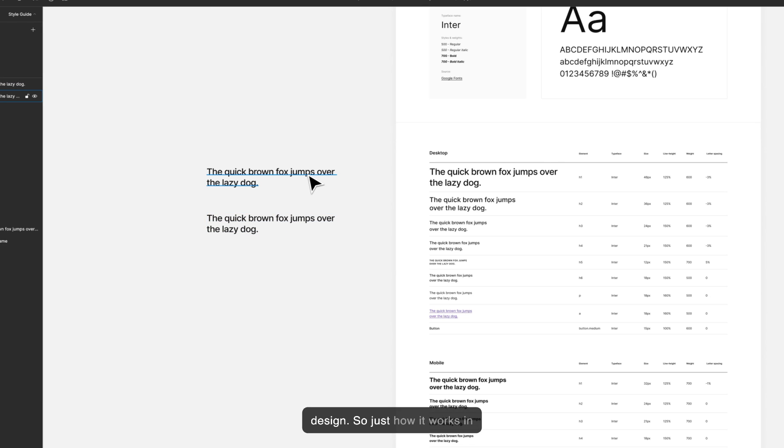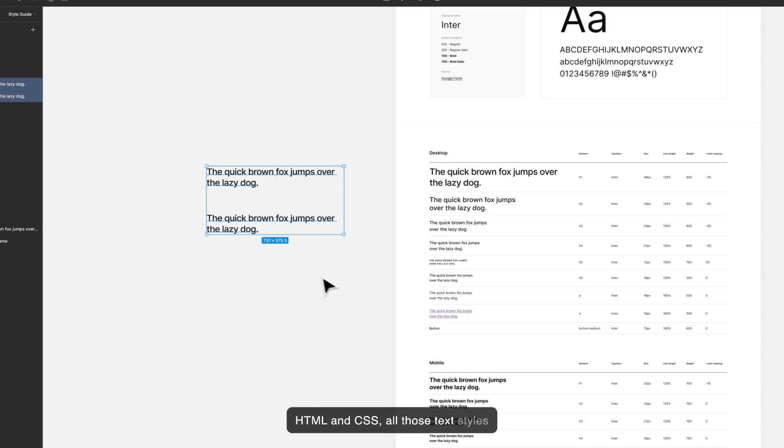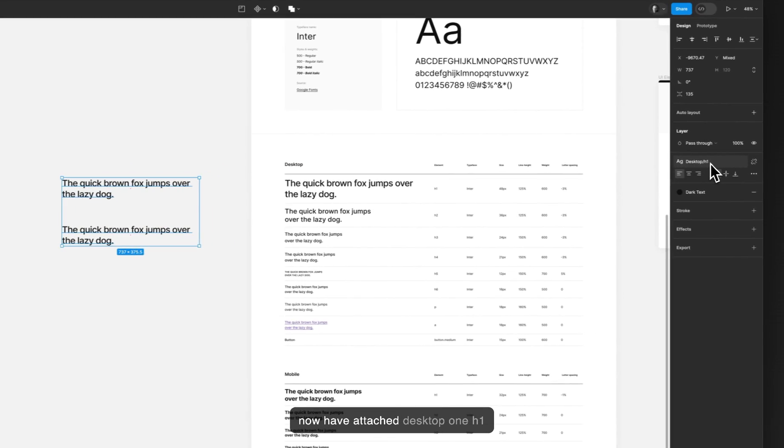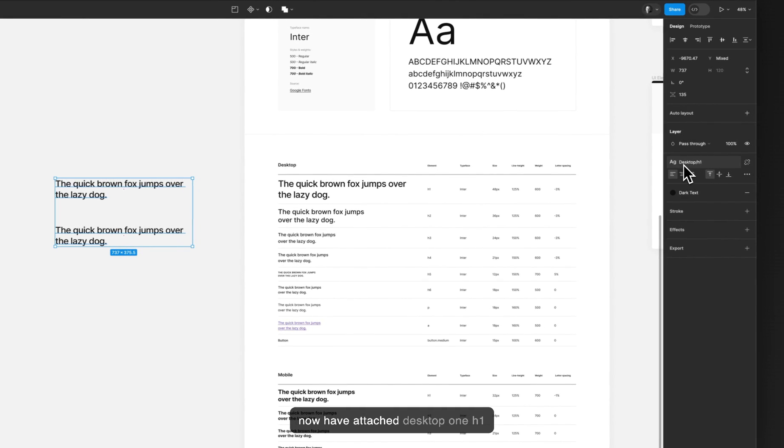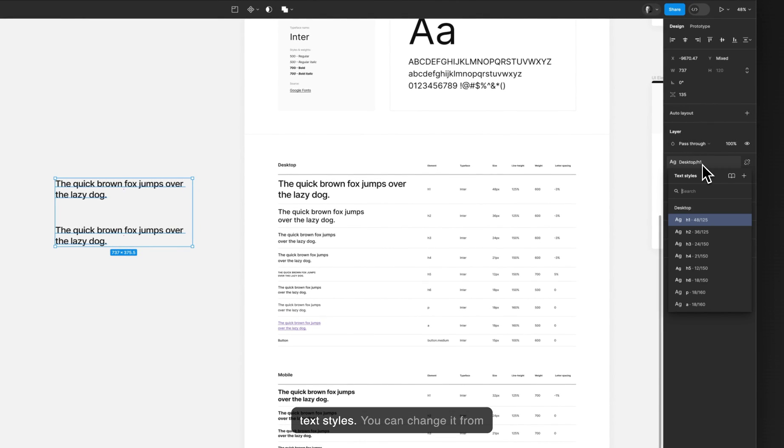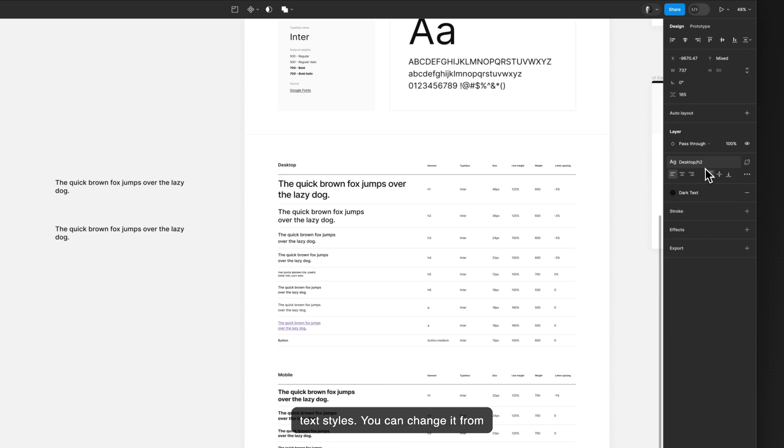Just how it works in HTML and CSS, all those text styles now have attached desktop H1 text styles. You can change it from here to H2, H3.